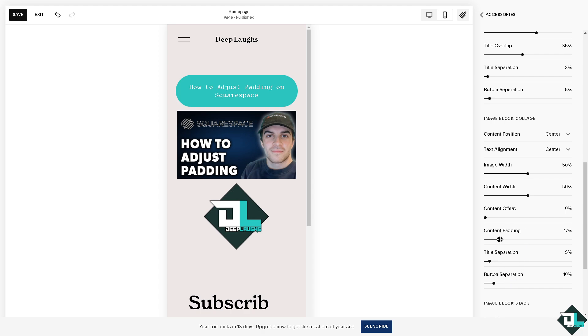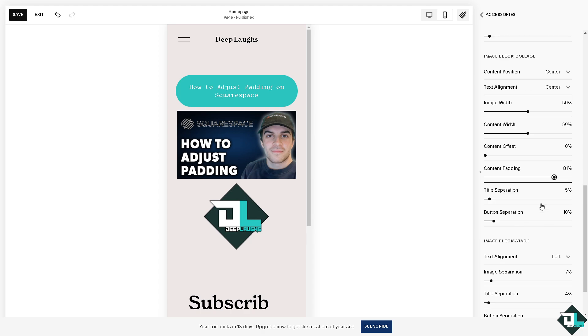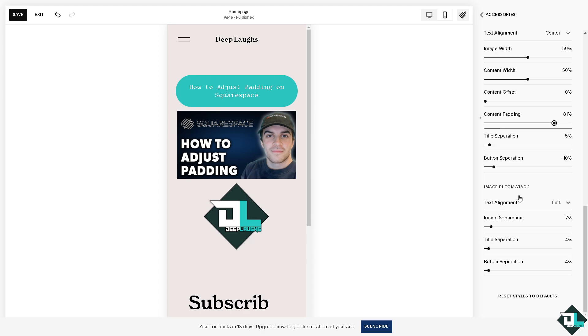For example, if you wanted to bump it up, you are welcome to do so. You see that? And once you're happy with that, all I have to do is click on save.